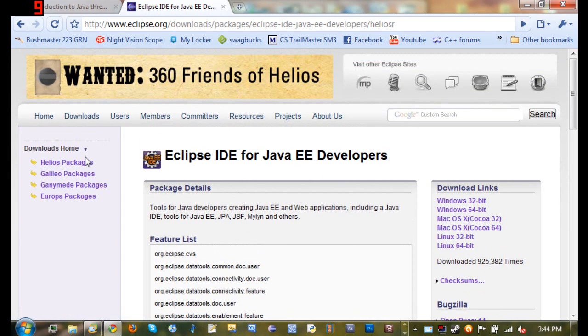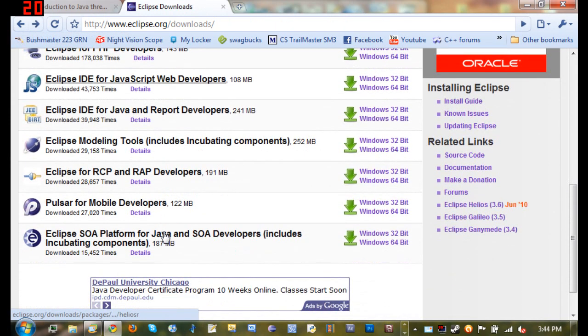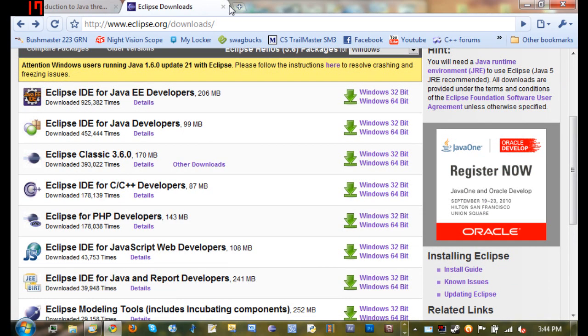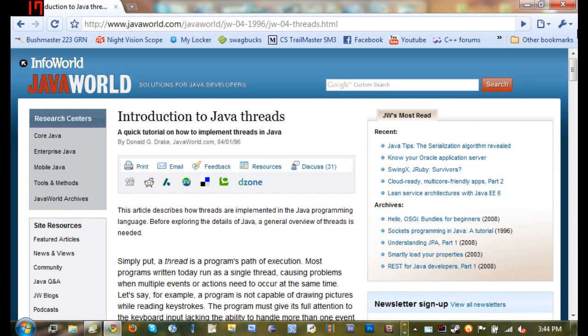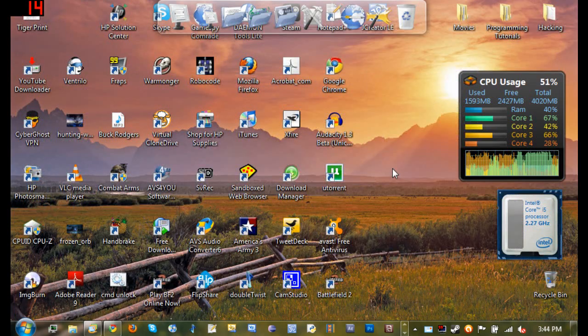Go ahead and download that and install it, and then you're ready to start developing Java applications. Thanks for watching and don't forget to comment, like, and subscribe.